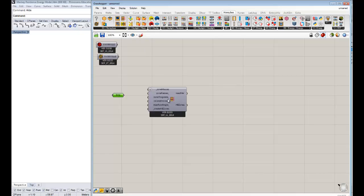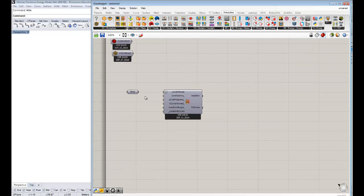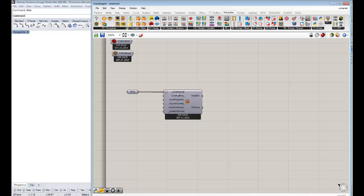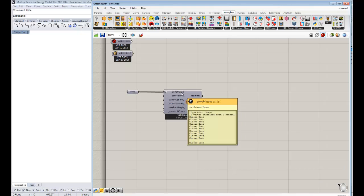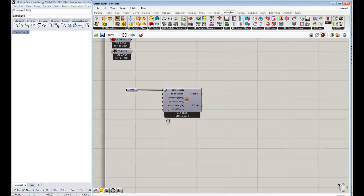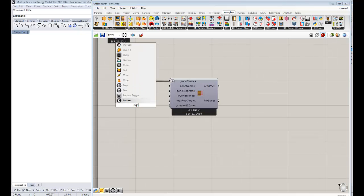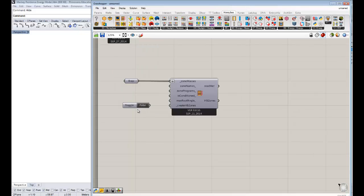We're going to do that with this important component called Mass to Zones. This allows you to take basically any B-rep that you want to represent a zone and assigns all these properties for the energy simulation. So if you would drag and drop that onto your canvas, it takes the really key thing, the zone mass. That's where you essentially connect the B-rep. It's the description's a list of closed B-reps. And then you just need to set this Boolean, this create Honeybee zones to true. So I'm just going to pull up a Boolean toggle there and connect it to true.